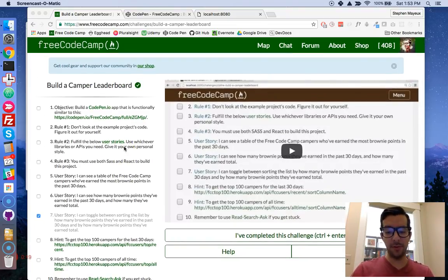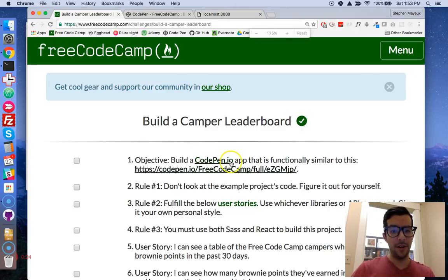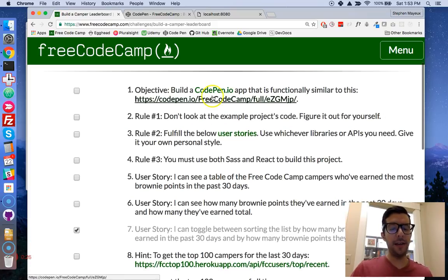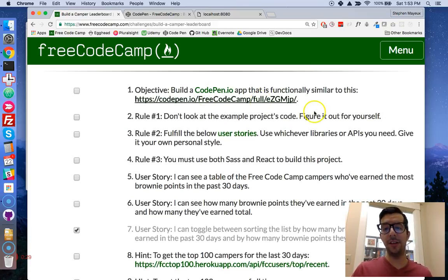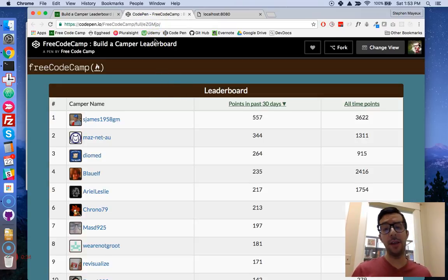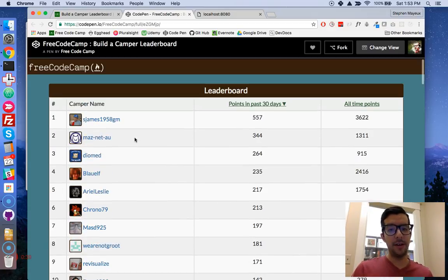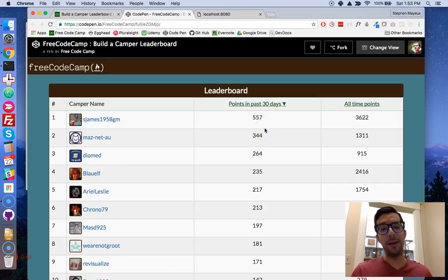I'm going to blow up some of the requirements so that we can take a look at it. Basically we have to build an application that is functionally similar to this. And if you go to it, this is the example that FreeCodeCamp gives us. We have the top 100 campers and this is from their brownie points.